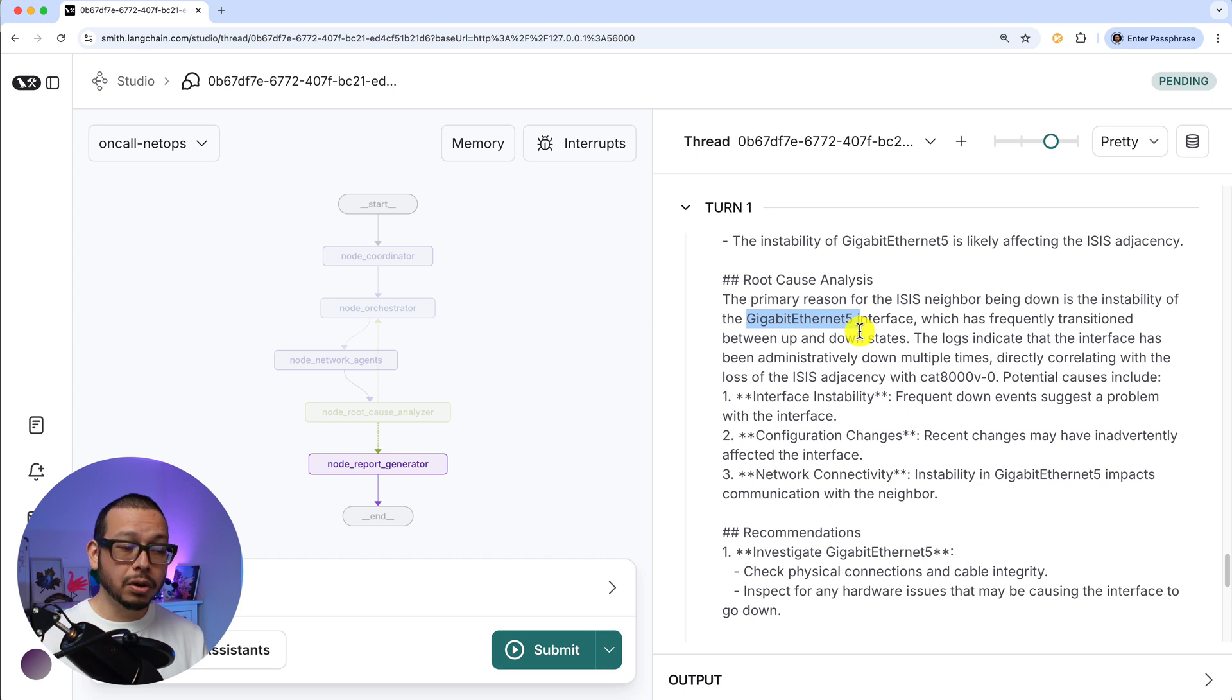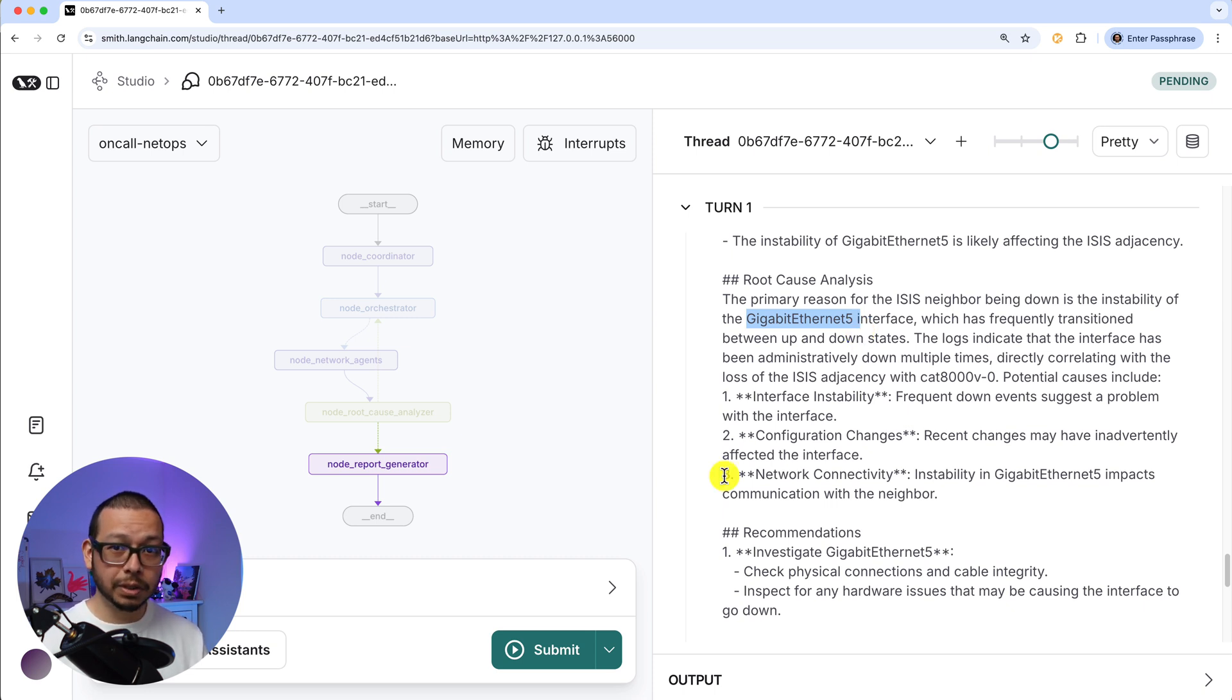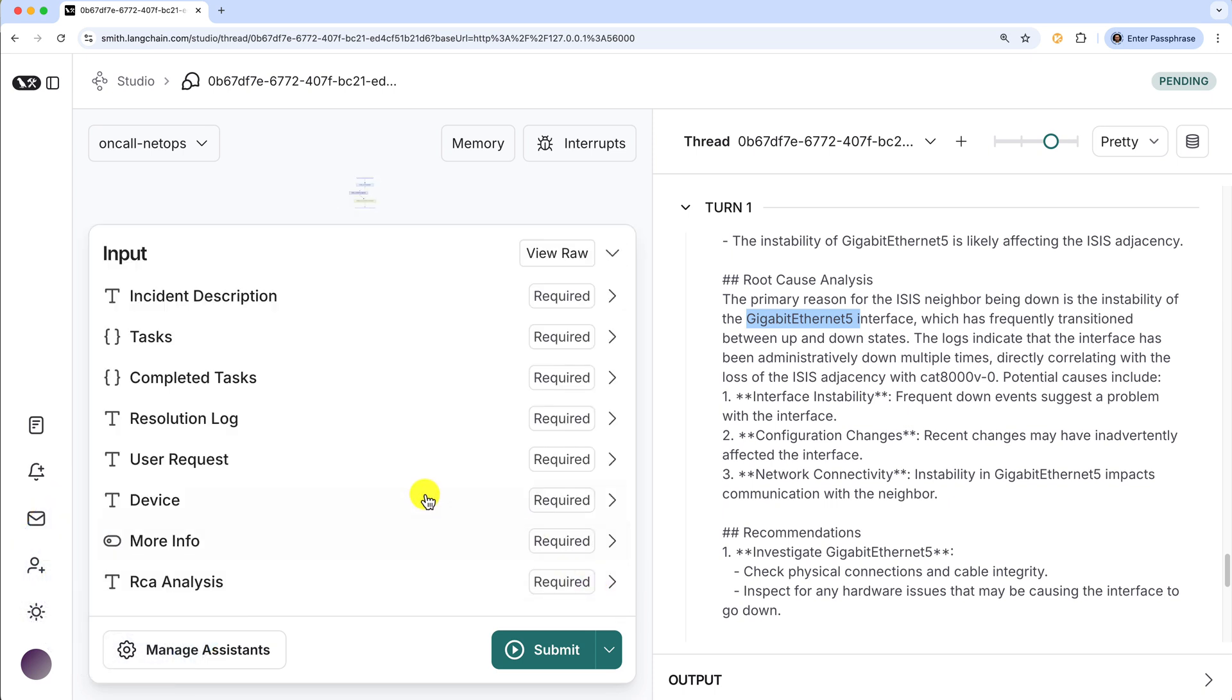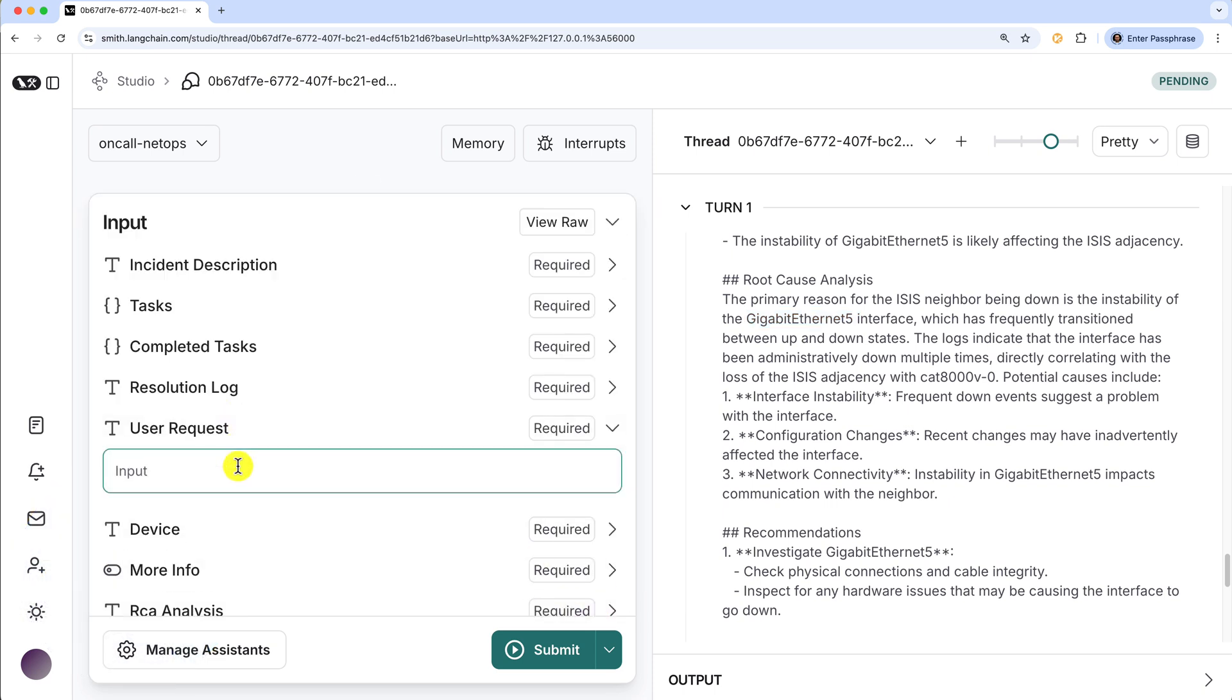So let's go and turn on this interface. And for doing that, let's see if the agents can do it. So let's go to input and user request. This is a specific field that I created based on the state of the graph.